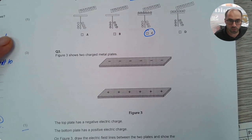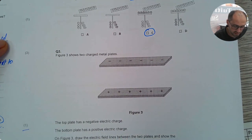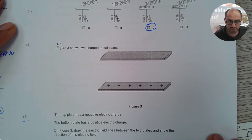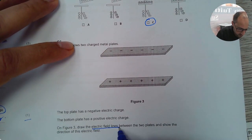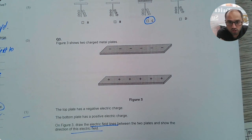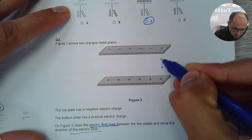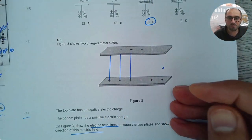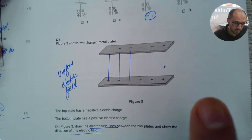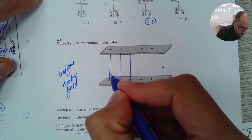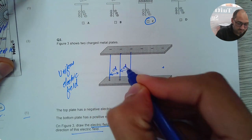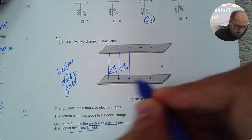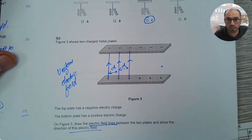The next question shows two charged metal plates — the top plate has a negative charge and the bottom plate has a positive charge. Draw the electric field lines between the two plates and show the direction. We have to do two things: draw the field lines and show the direction. We make use of a positive test charge. A positive test charge would be repelled from the bottom and attracted towards the top plate, so the direction is upwards. I draw straight lines at equal distance because between two parallel plates we have a uniform electric field.